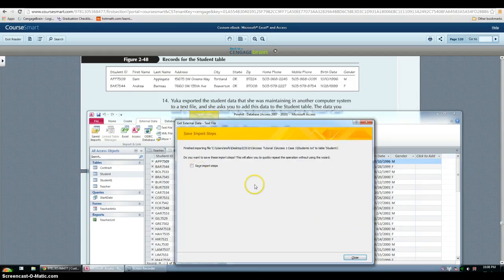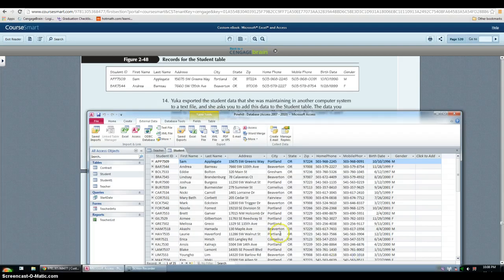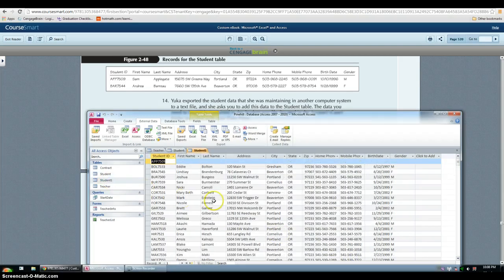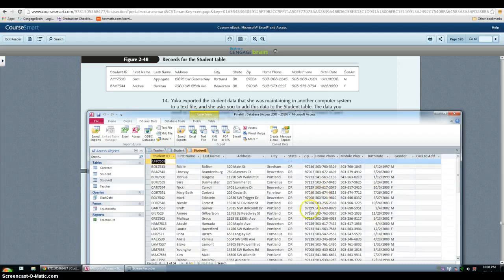And you do not want to save the steps. So if I go back into my student one table, I can see that everything has been imported.